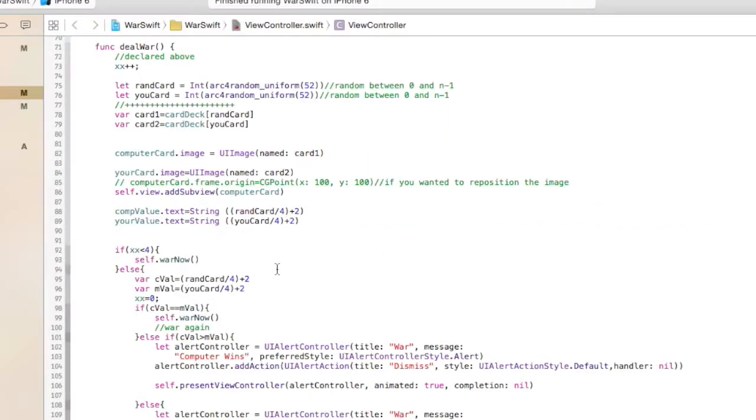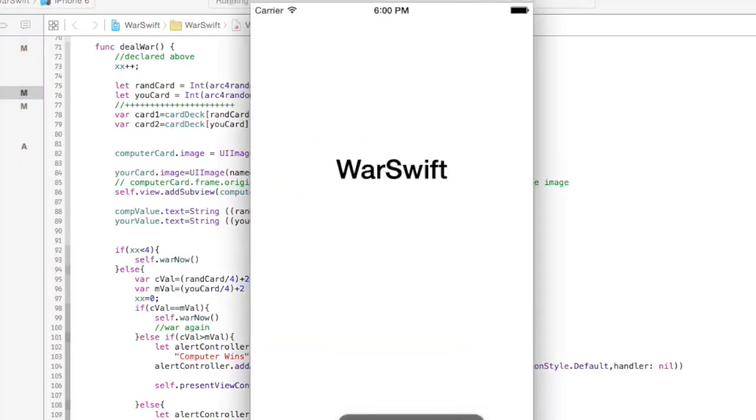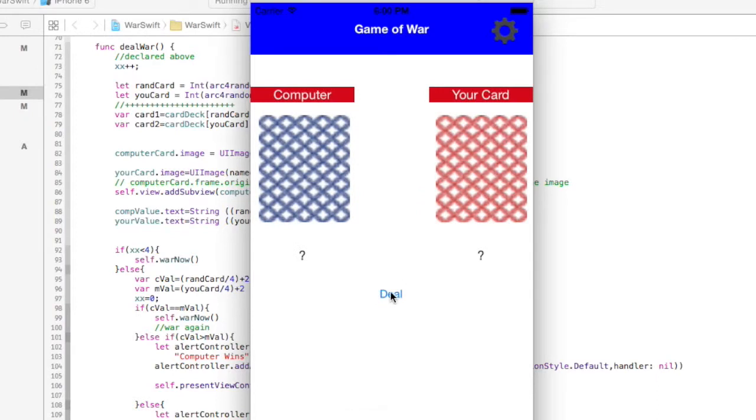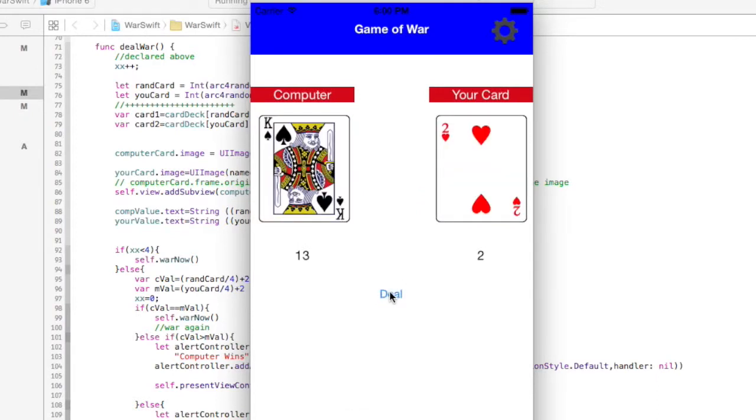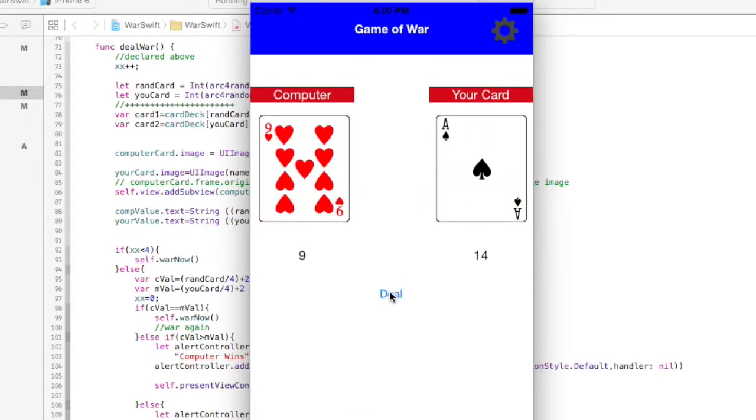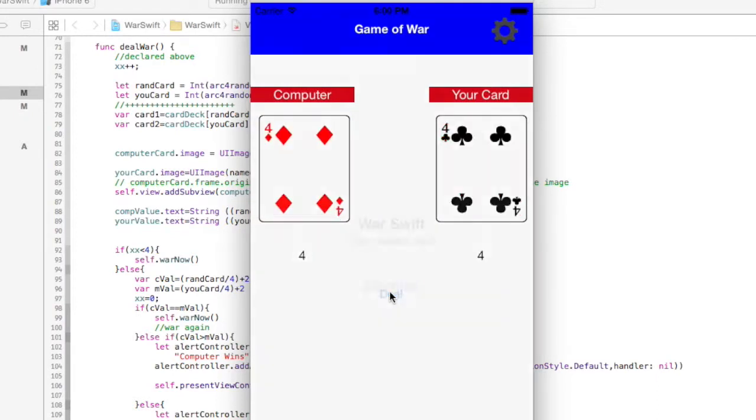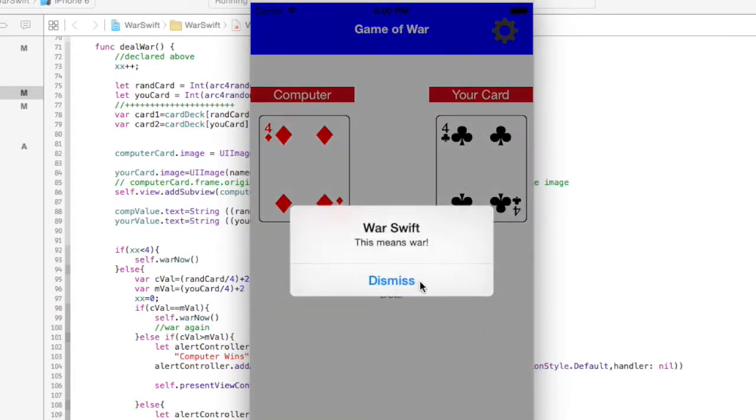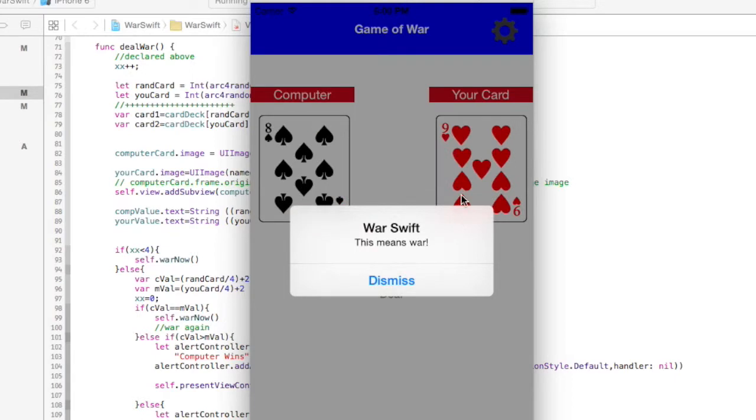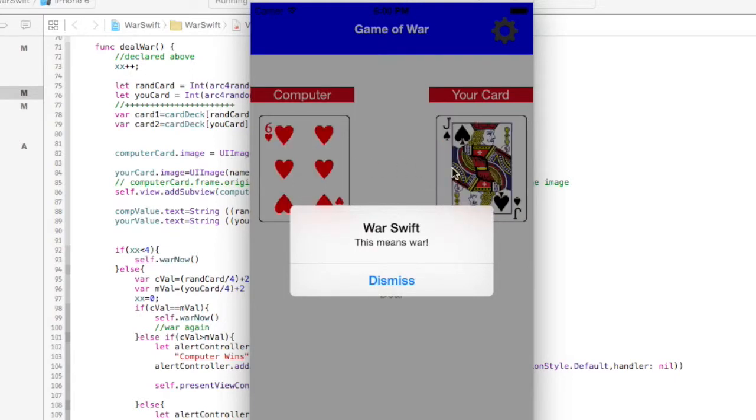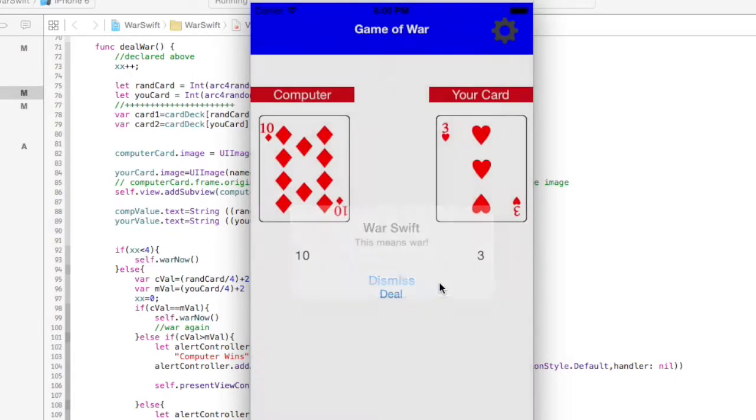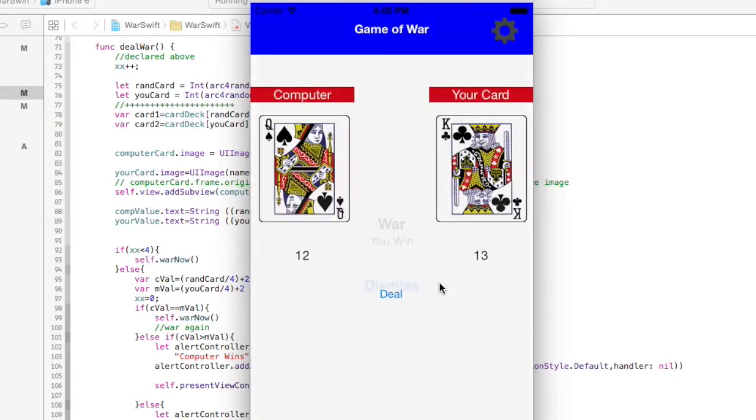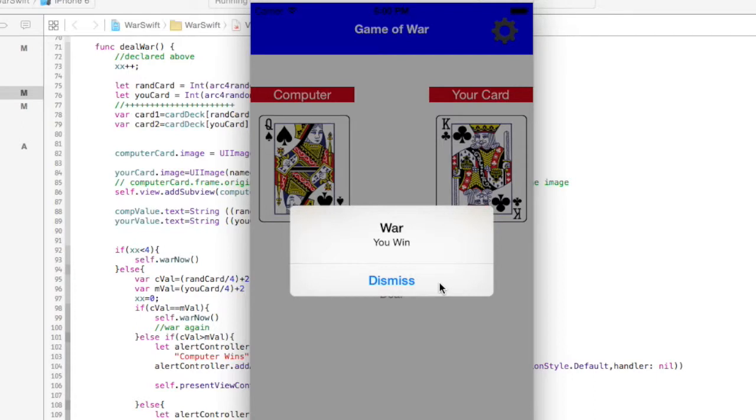So for right now, let's see how this code worked out for us. I'm going to run this in the emulator and hit deal until we get war. There we go. So you see it is dealing the cards now, even before I hit dismiss. I'd rather it wait. That's what I was talking about.